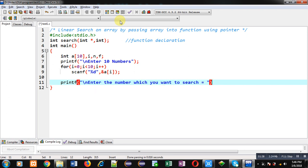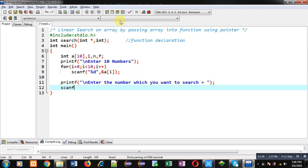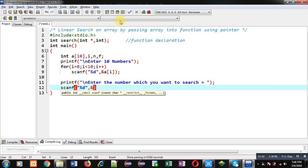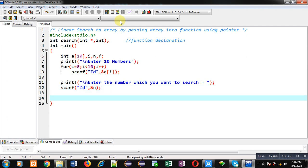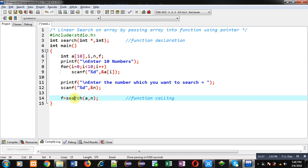scanf will read that number from the user and store it inside variable n. Now I am calling the function 'search' and passing the array and variable n into it. Here you can see the search function is receiving two arguments: the base address of the array through 'a', and n passing its value.